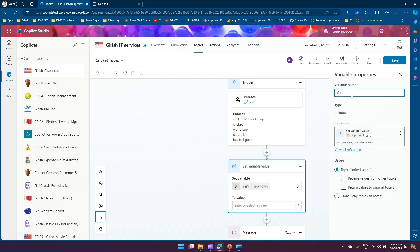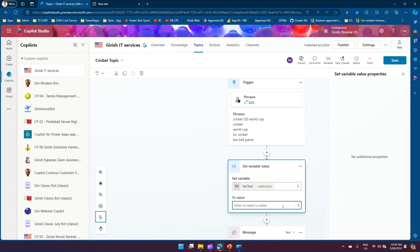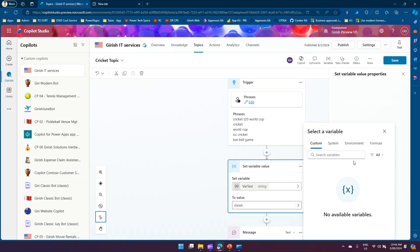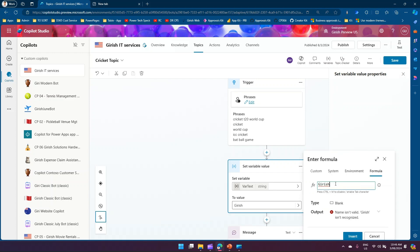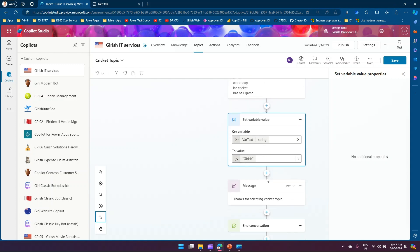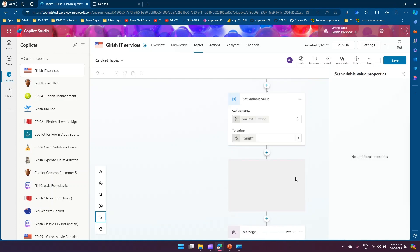The new variable is called 'var1' and can be renamed — let's call it 'var text'. You cannot set the data type manually; it has to be interpreted. If I go to formula and type 'Girish' without quotes it doesn't recognize it, but if I add double quotes, it understands it's a string. Clicking Insert, it has automatically assumed the variable type is Text.